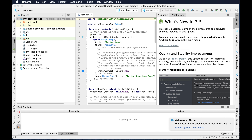In the last episode we saw how to install Android Studio. Now in this episode we will see how to install the Android emulator. To install the Android emulator we have to go to the AVD Devices, that means Android Virtual Devices menu.